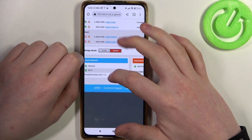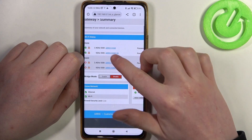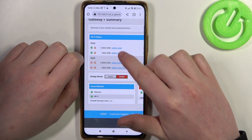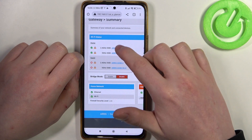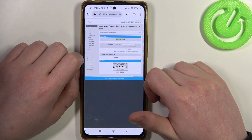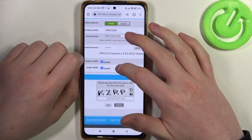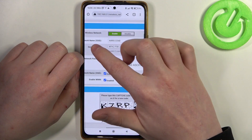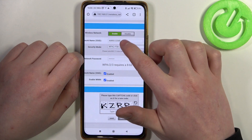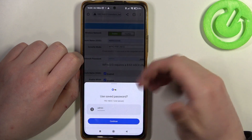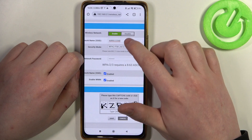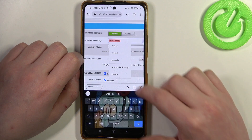Now let's click on the Wi-Fi name we want to change. Inside there's an SSID name. You can click on it and then change it.